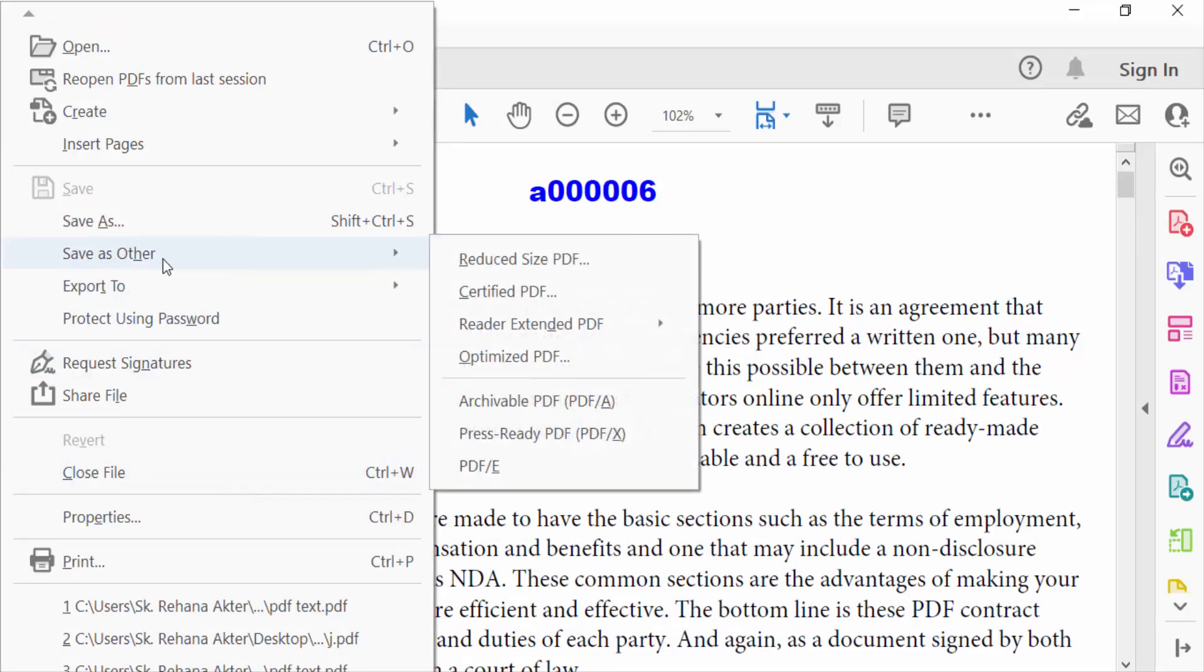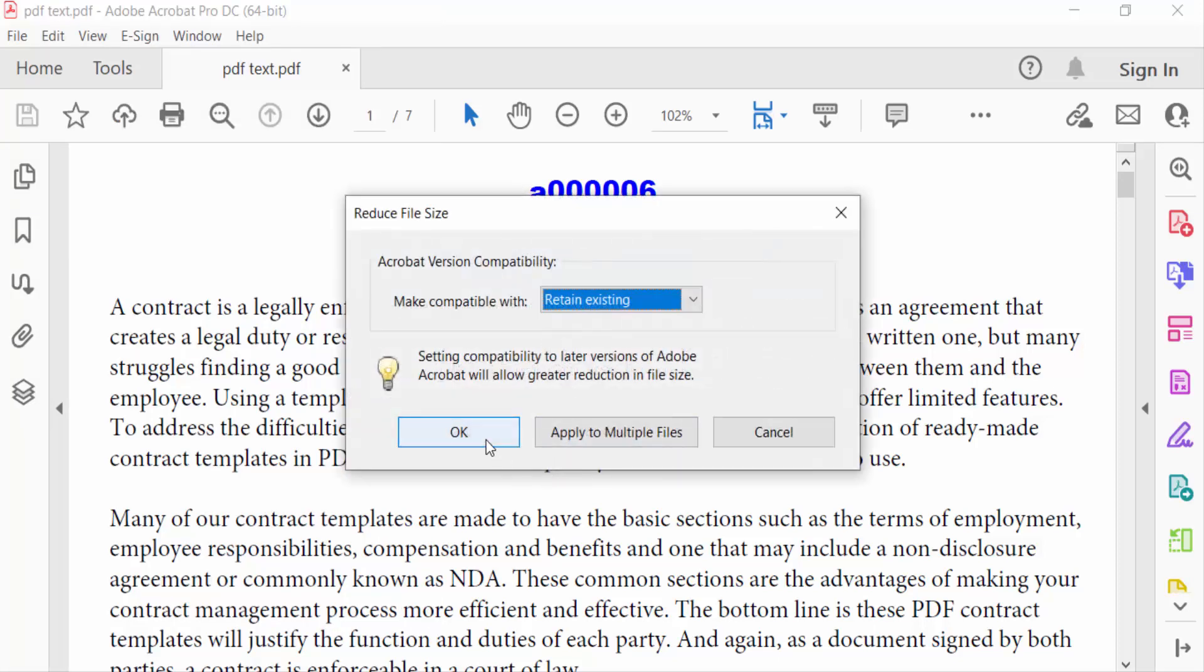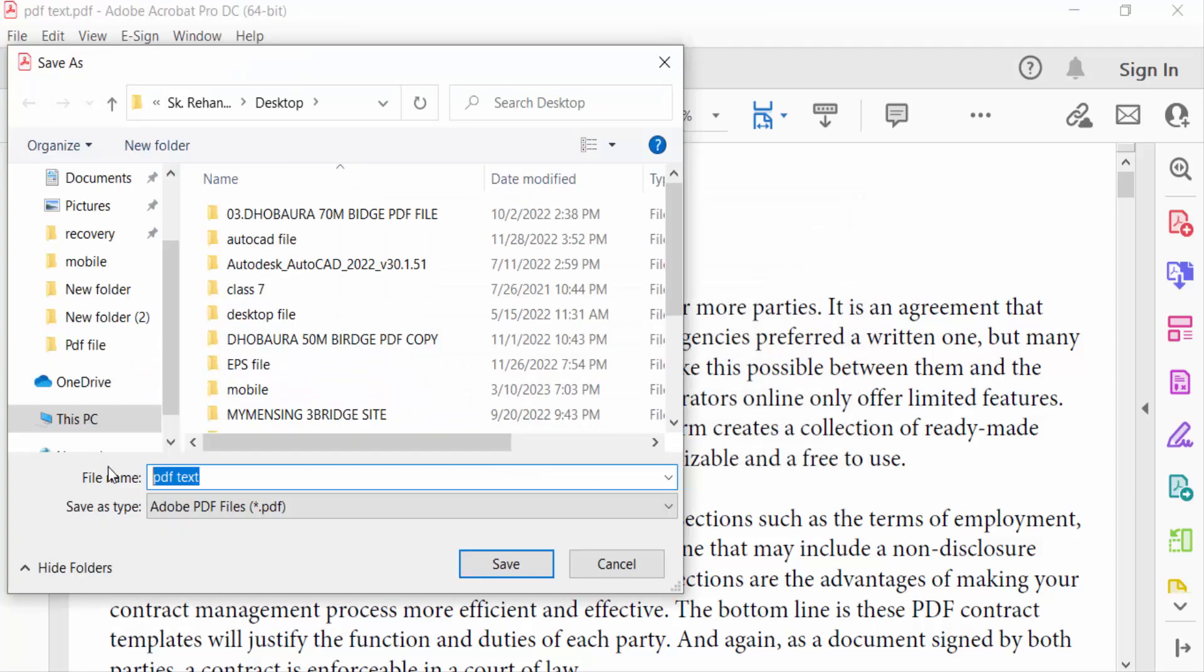Then you have to rename this file. So I rename this and save.